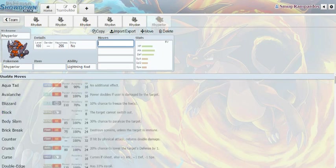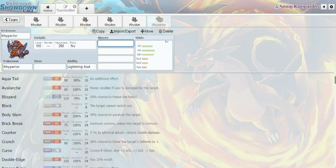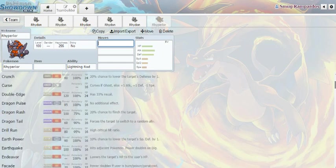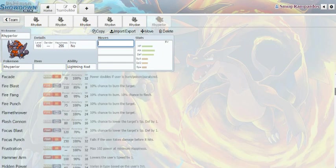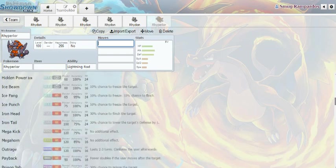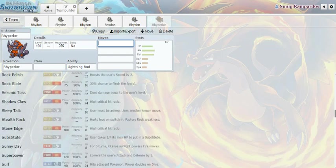Head Smash is basically 150 power, it's a Rock-type move. Does 150 damage, but you get half the recoil damage. If that was on Rhydon, he'd be used way more because you could just have Choice Scarf, Head Smash. And then just smash your face into everything. And then Rock Polish, you could set up Rock Polish. Oh my god, he'd be broken.